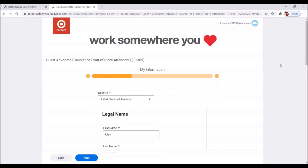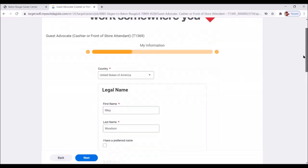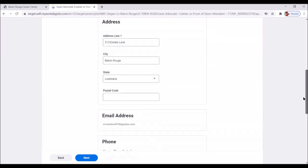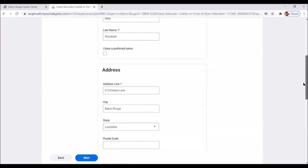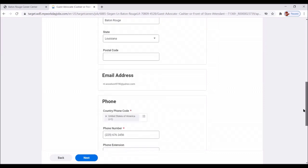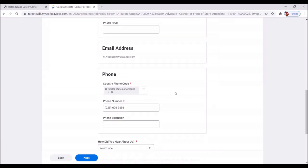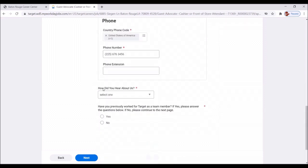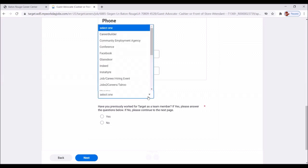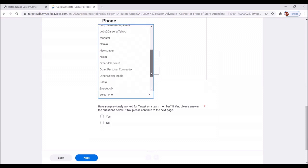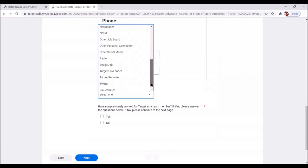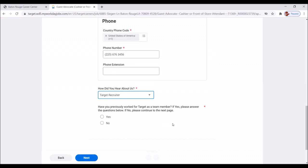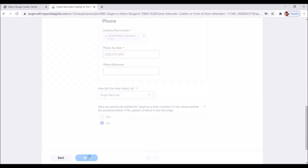Great. And so now we move down. It filled in a lot of information for us. Great. And what we're looking for, anything that has an asterisk that may not be completed or filled in, that's what we're going to make sure we take care of. And here's one right here. How did you hear about us? Click this. Okay, great. We're looking for target.com. So I don't see target.com, but target recruiter. It's also a great choice. Have you previously worked for target as a team member? The answer would be no. Let's move to next.